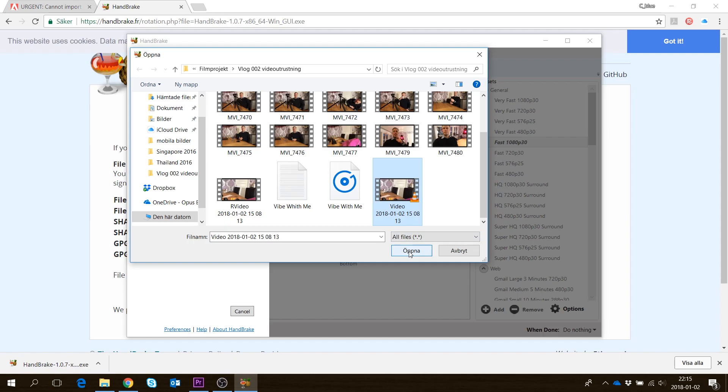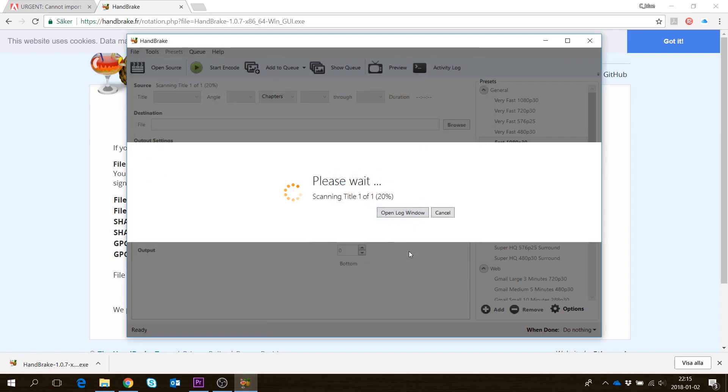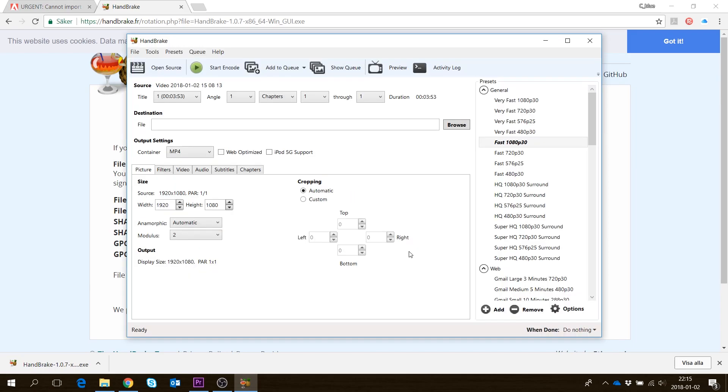That's a .MOV file that won't be imported into Adobe Premiere. I open that file and it will scan it.